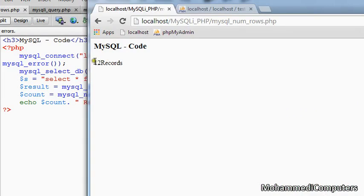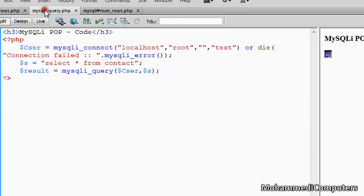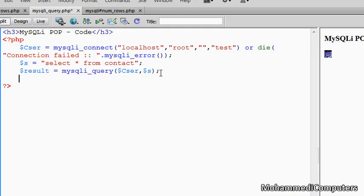Now shifting to the procedural method of MySQLi. In that, as I previously told, we have to just change the function name from mysql to mysqli. So the full function will be mysqli_num_rows.